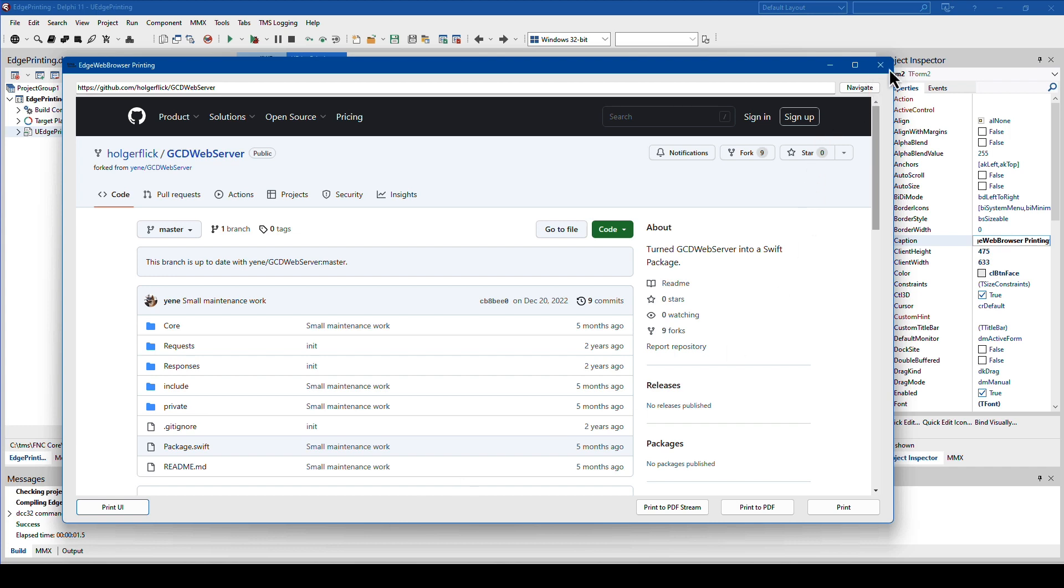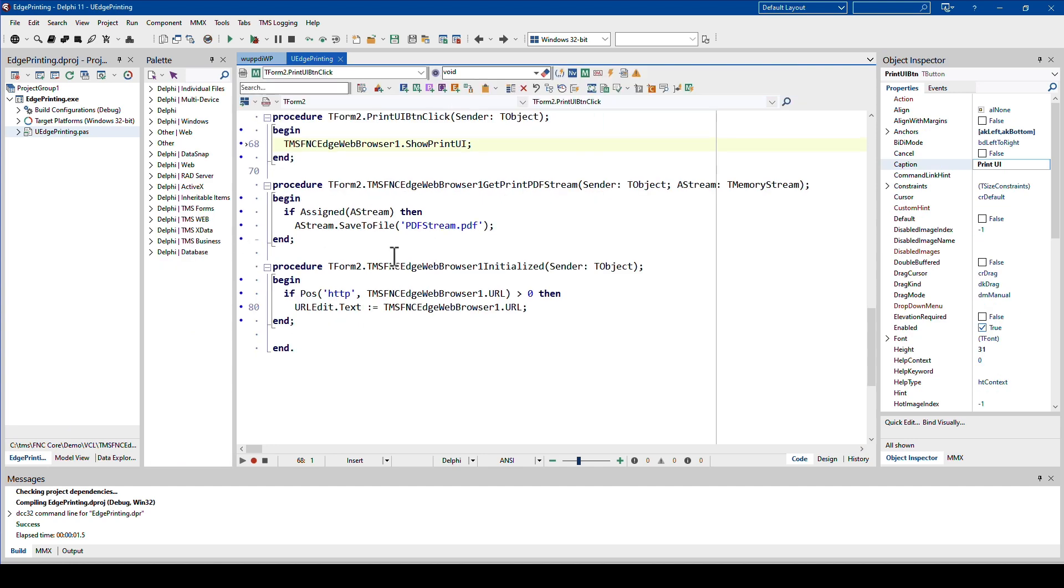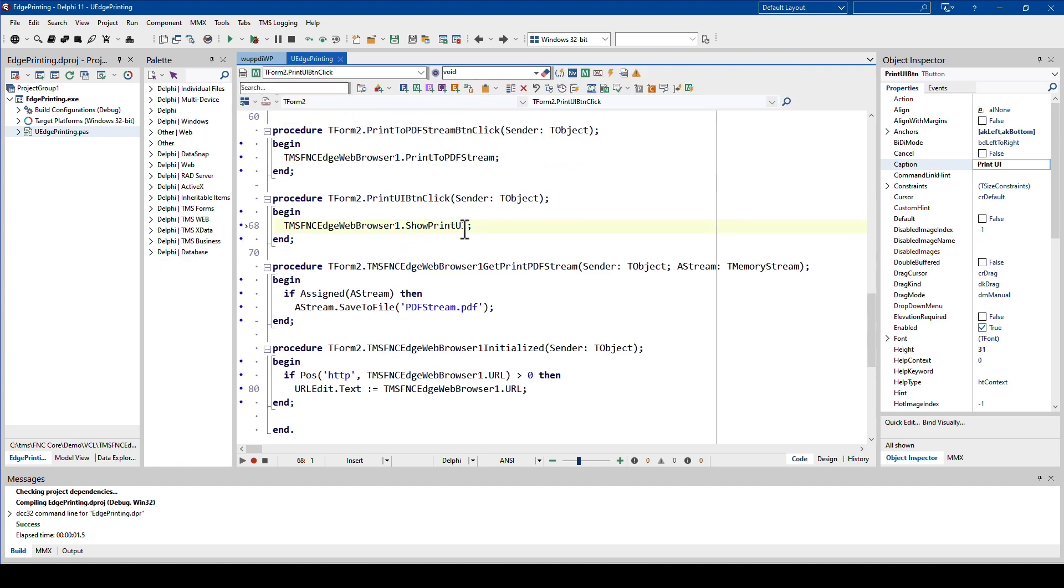Let's look at the implementation. Starting with print UI, it's one line of code: you call the method show print UI. The dialog is being shown and the user has of course the option to cancel out.